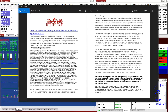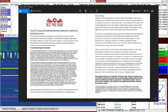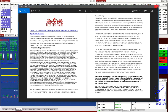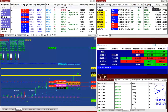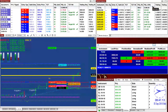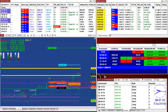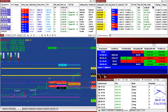Good morning everyone. Before we start, we have a disclosure. Yesterday we had a beautiful run — the whole market was running beautifully from 9:30 all the way till the end.